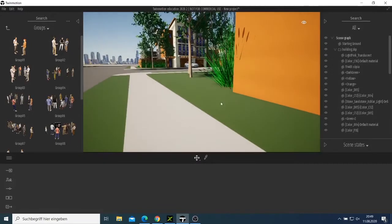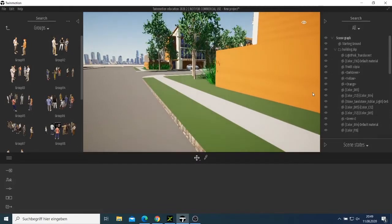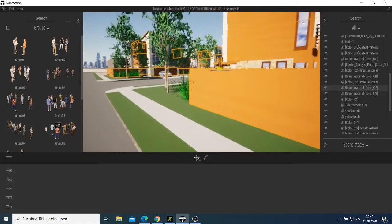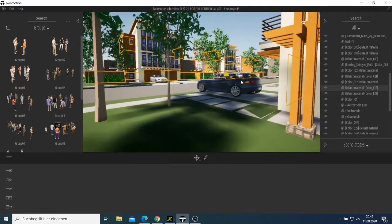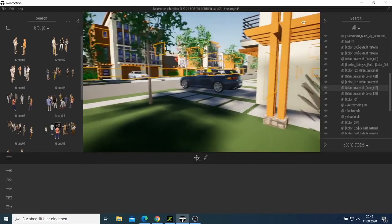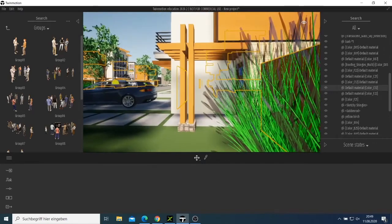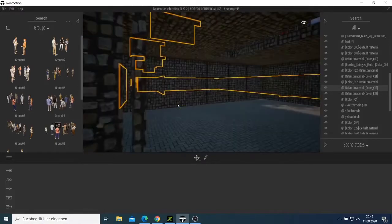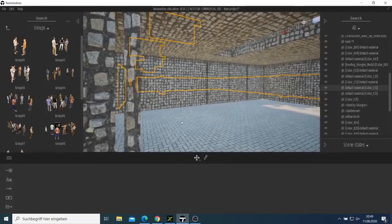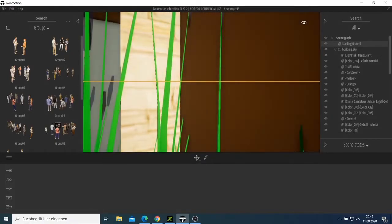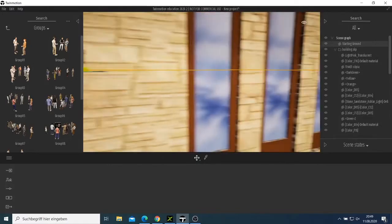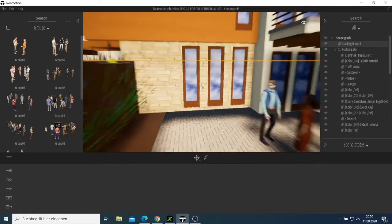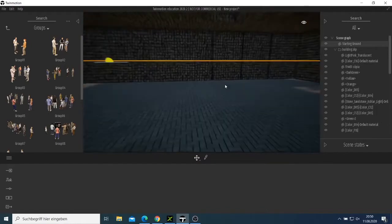I went outside. This is a building inside and this is where I want to go. I have to look for the best place to go inside.